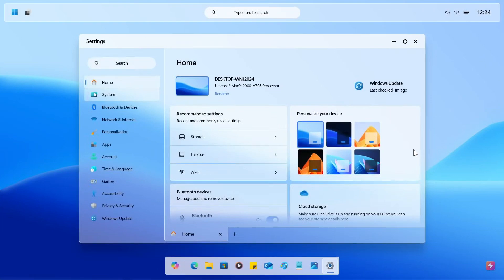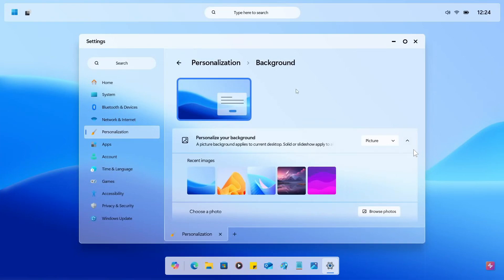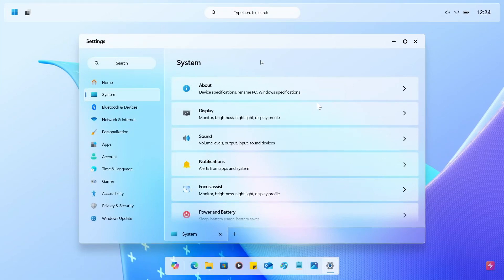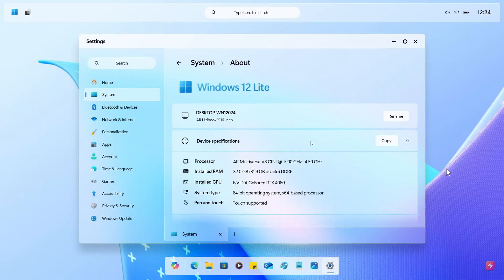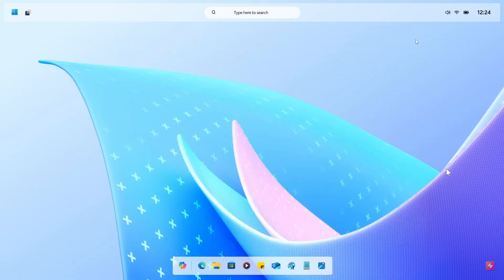This is the settings homepage. Here we've got personalization for the background, the system section covering about, display, sound, and so on. Windows 12 Lite — the about page. Here we've got another desktop background, which is actually a current Dev Home wallpaper you can actually get.